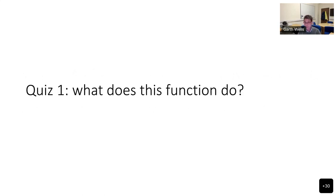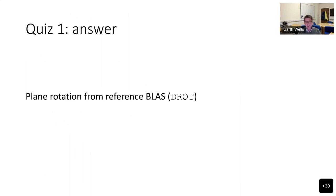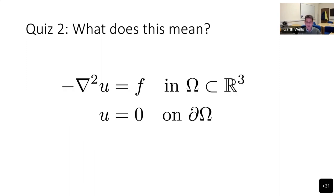I'm just going to start with a quiz. I normally do this in person, but we'll try it online. If I just show this bit of code — if someone can tell me what it is, I'll be very impressed. This snippet of code: someone's got a rotation matrix. This is basically a plane rotation from the reference BLAS implementation. It's really one of the simpler BLAS functions, but it's not immediately obvious what it does. Whereas if I put up a mathematical expression, often everyone in the room will know exactly what it is.